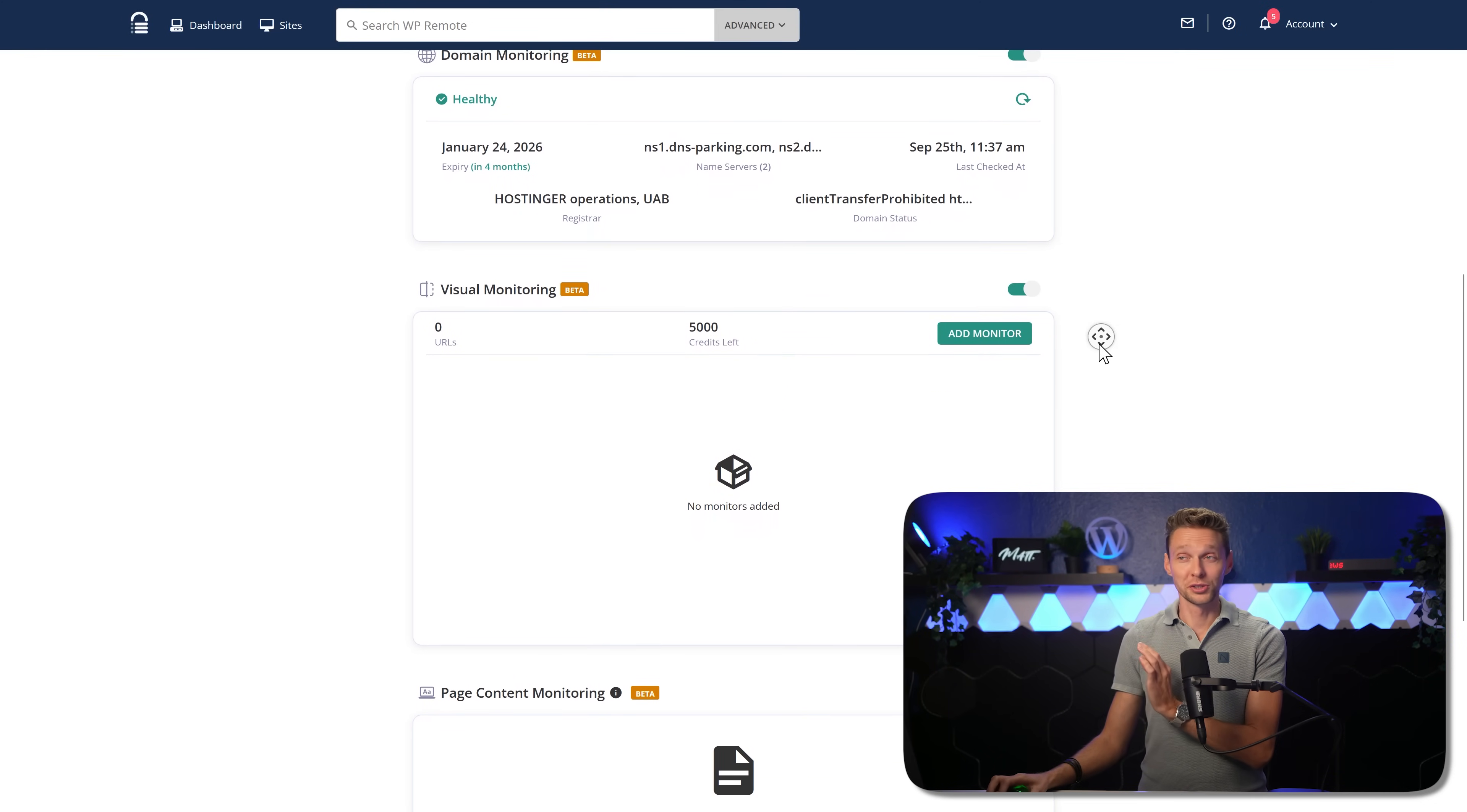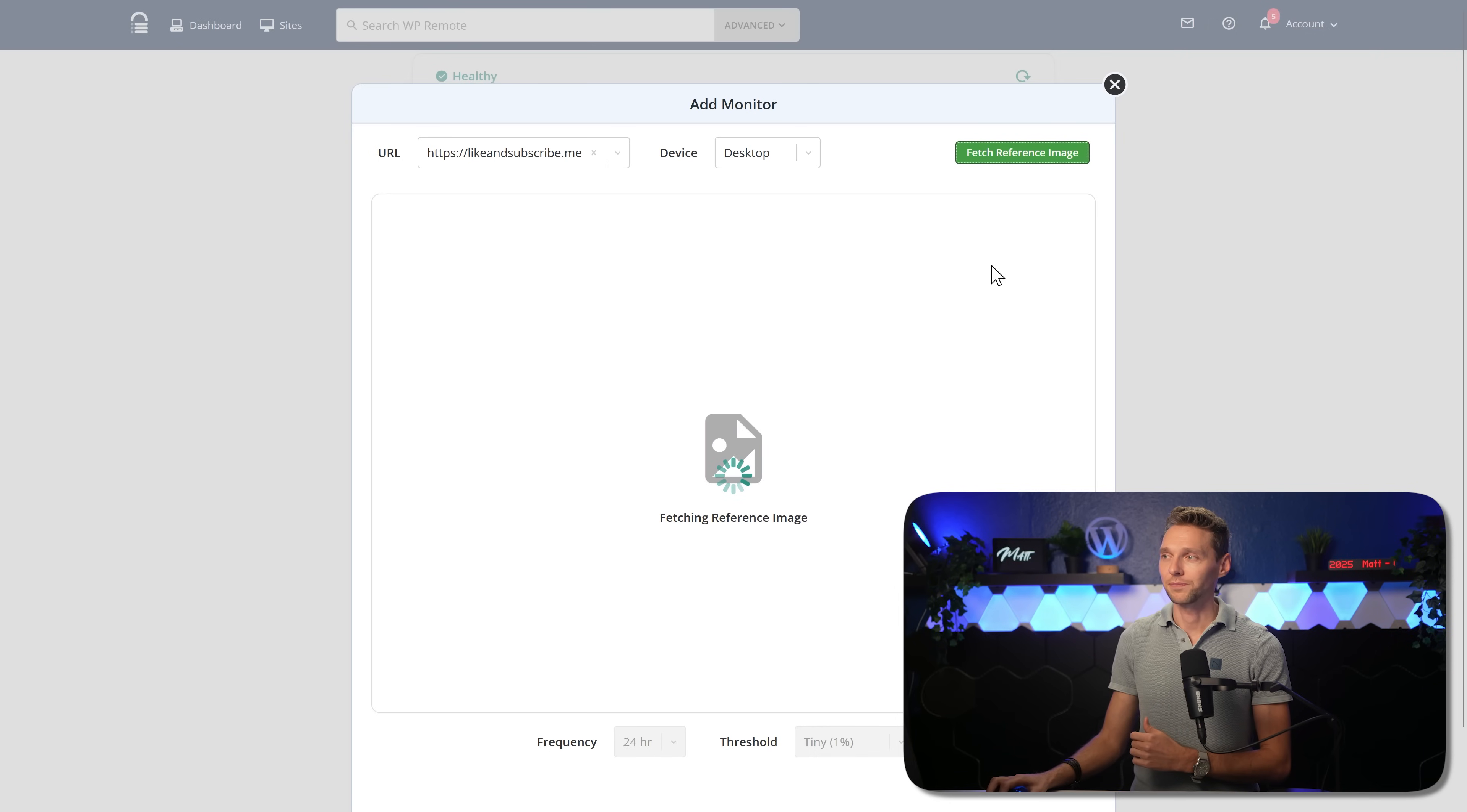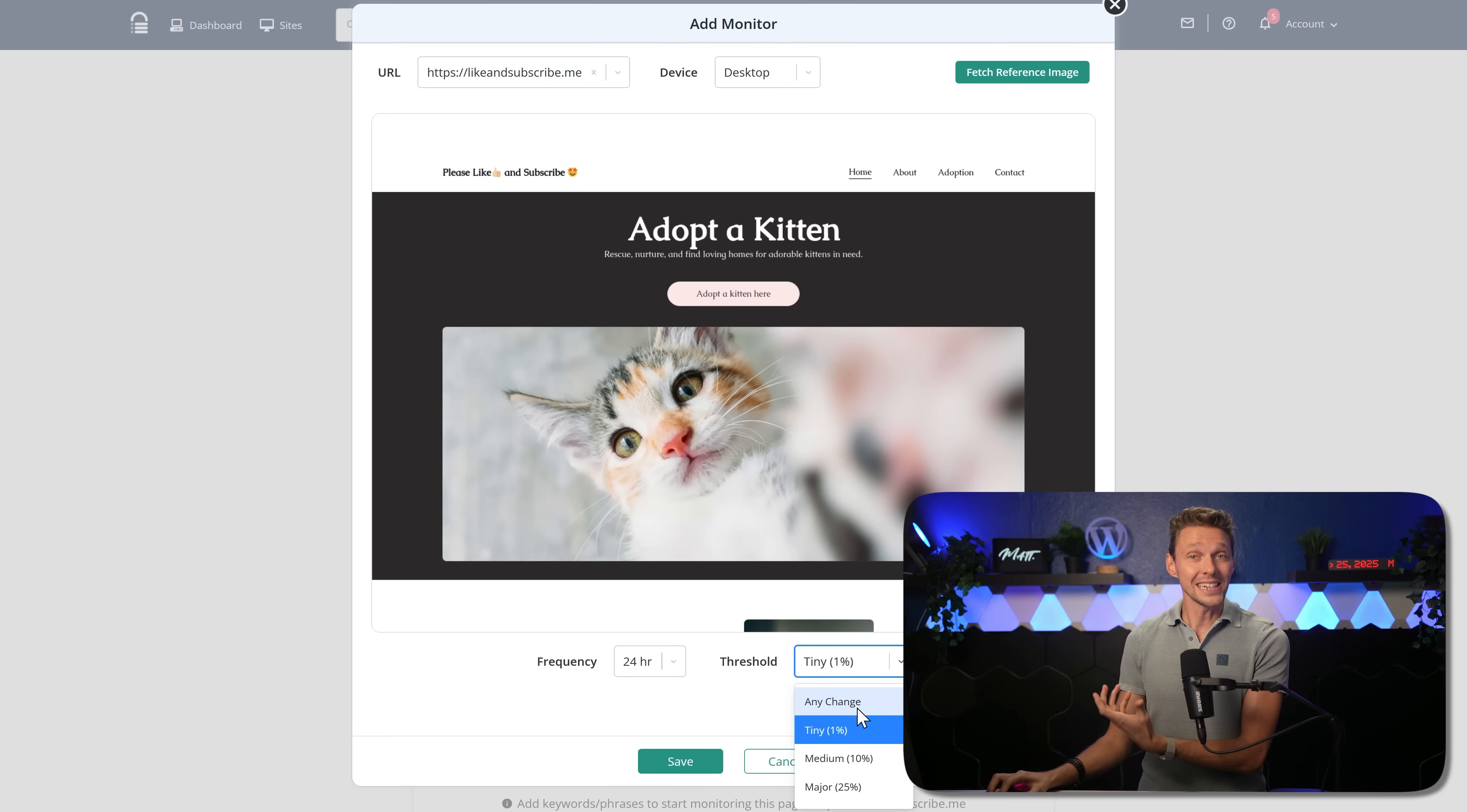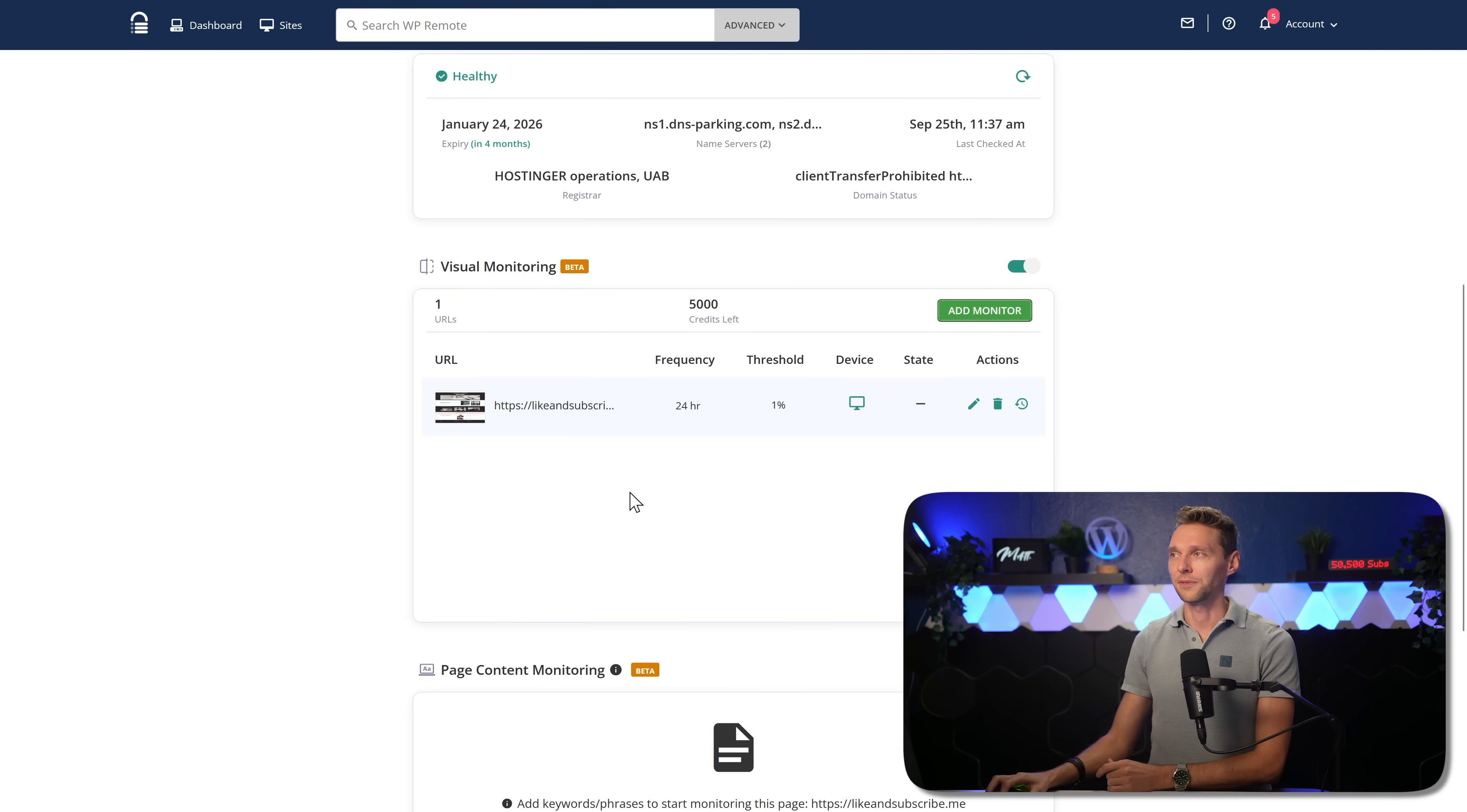Now, and then we come to the juicy stuff, the visual monitoring. If we press on add monitor, we can do our website, likeandsubscribe.me. You can choose your device, desktop, iPad or mobile and add in a reference image. If we click on fetch reference image, it will visit our website, take a screenshot and put it over there. There. Now we have a reference image for the desktop device. Then we can scroll down here. We can check how many times this has to be checked and what is the threshold. So report me any change, any visual change, report me immediately, or tiny threshold, medium, or major is okay, or gigantic 50% change. No one needs to care. So for this one, I'm going to do 1% tiny change.